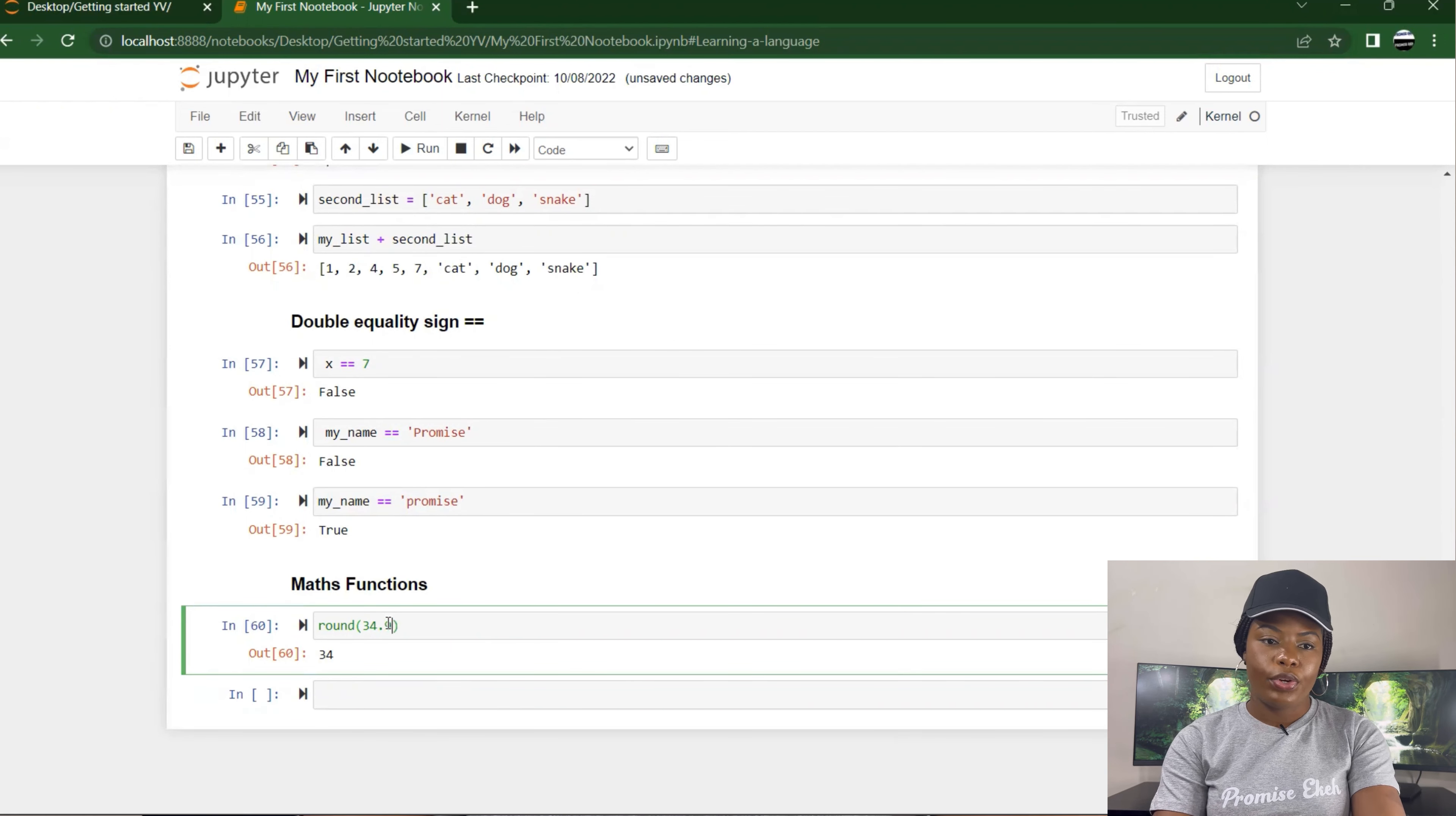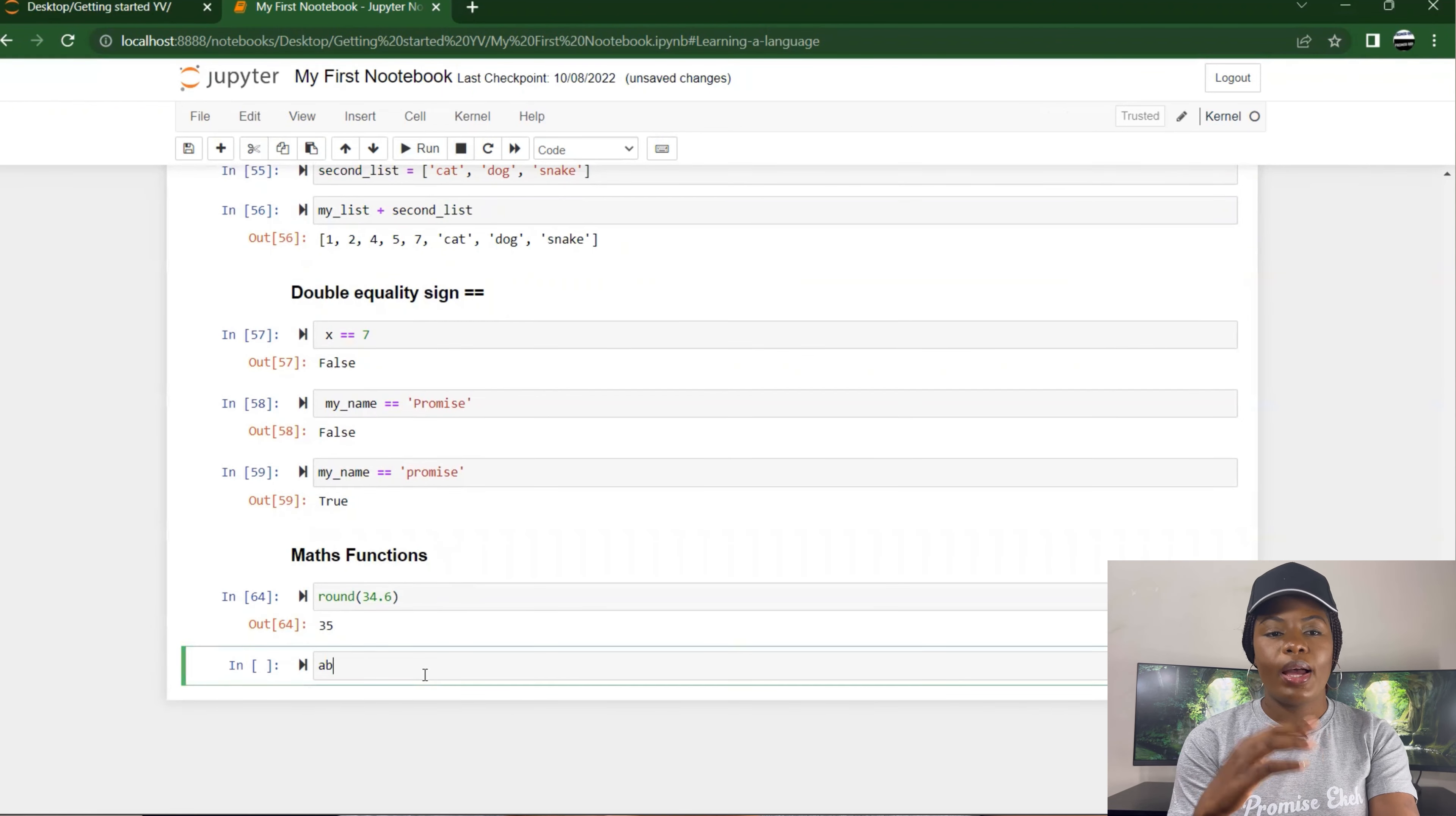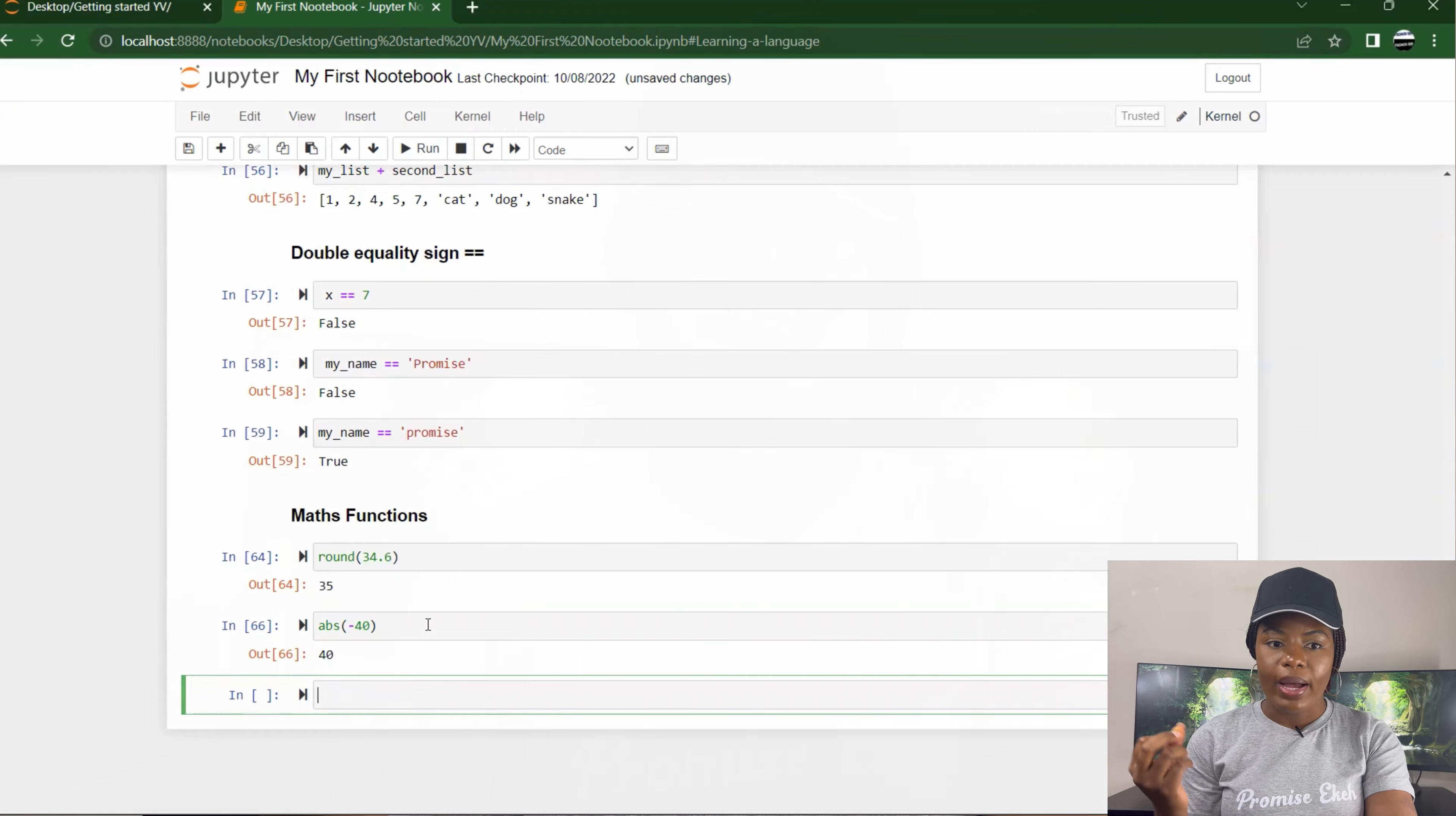I also have absolute, 'abs'. It gives you the absolute number. So even if you have a negative number, if you just specify absolute, it returns it as a positive number. I hope that makes sense.